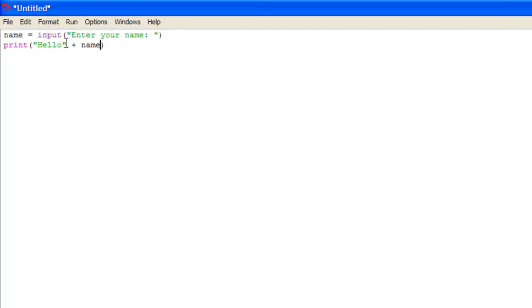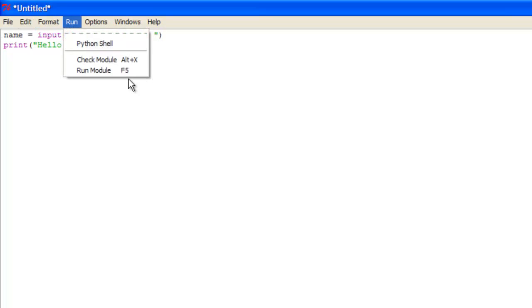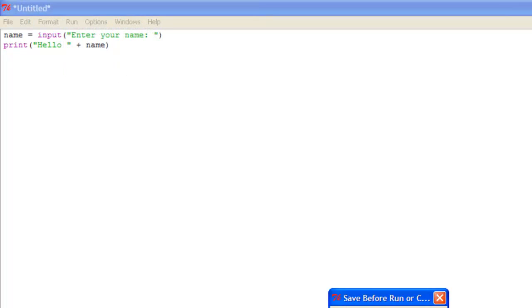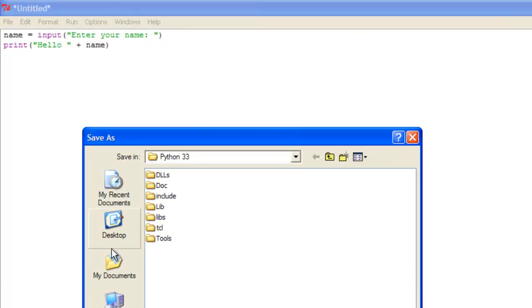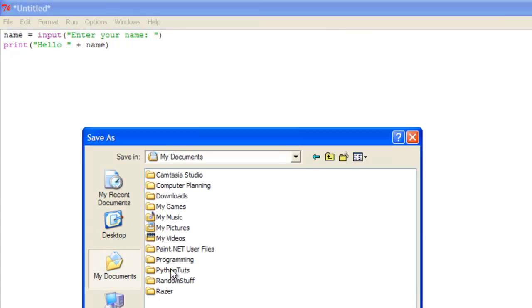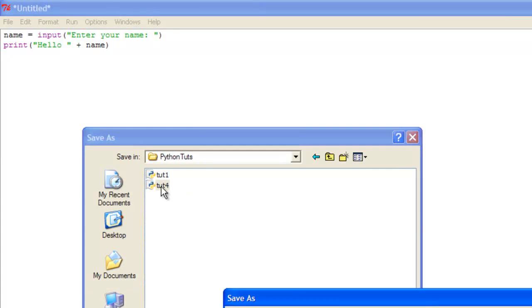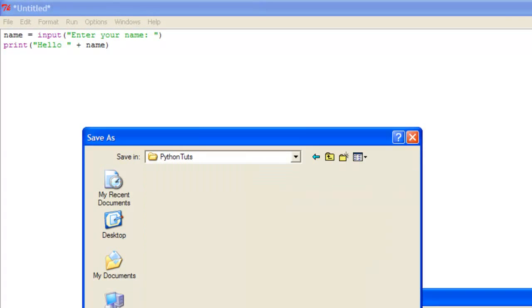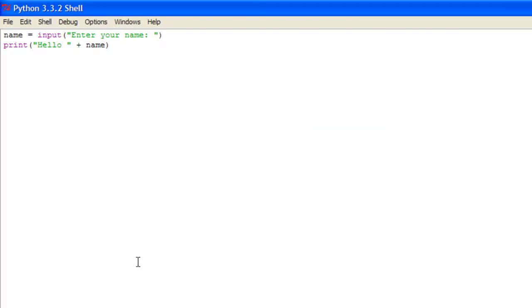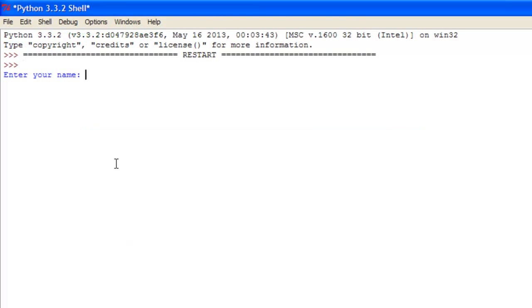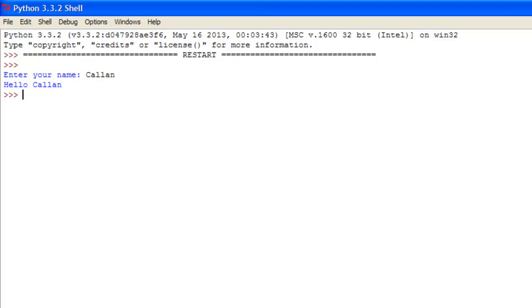Now all this will print, it will print hello like that, and it will print the variable name which is whatever the user put in. So let me save this quickly. So it just says enter your name, put Callan, and it just says hello Callan.